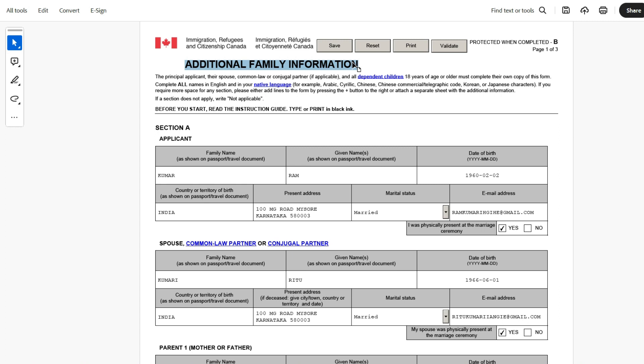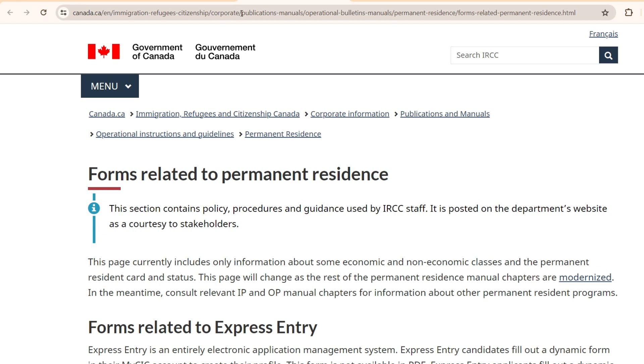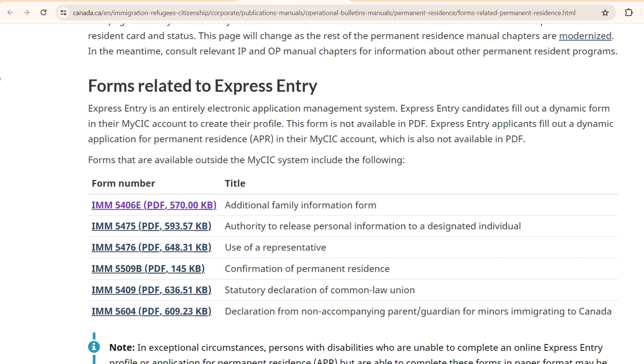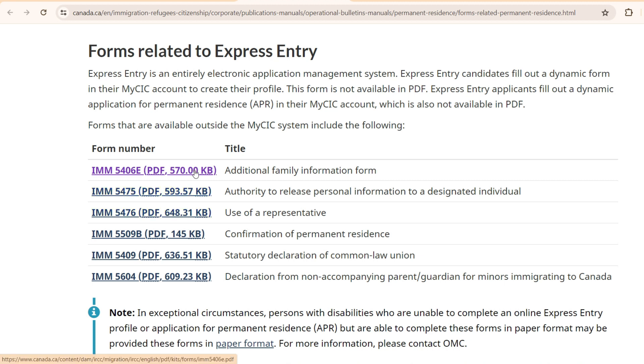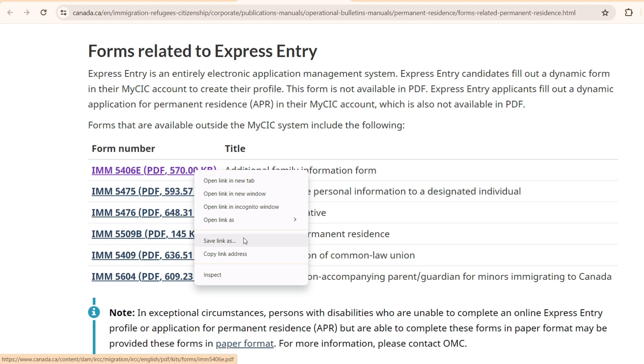First thing first, where to find this form in case you are not doing this online. So this is the link. The link will be in the description. Forms related to permanent residence. And once you come down here, you have this additional family information. I hope you're able to do this online. If you're not able to do this online and you have to upload, then in that case, just right click save as. And once it is saved as a file, then you will have to open this with Adobe Acrobat Reader.